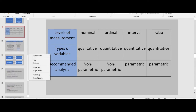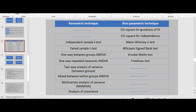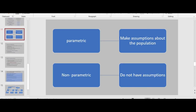The types of variables and levels of measurement also determine the choice of inferential statistics — whether a non-parametric or parametric analysis is used. For interval and ratio, which are both quantitative, parametric analysis is recommended. Parametric techniques make assumptions about the population and the nature of the data, while non-parametric techniques do not have such strict assumptions and are more suitable for smaller samples.